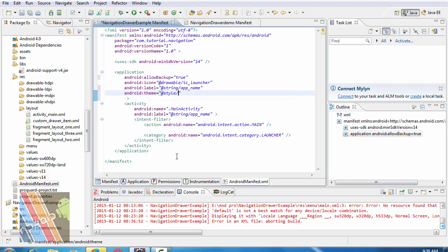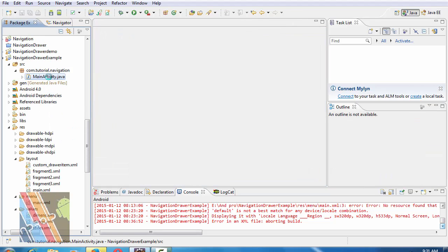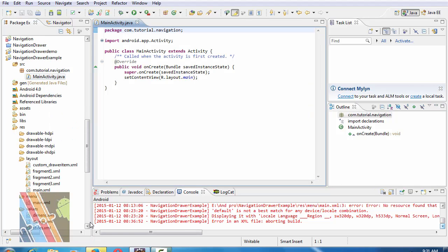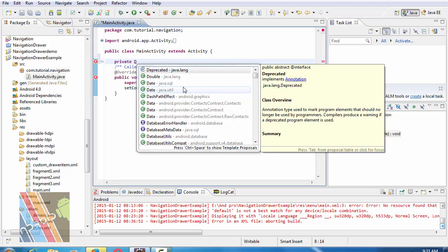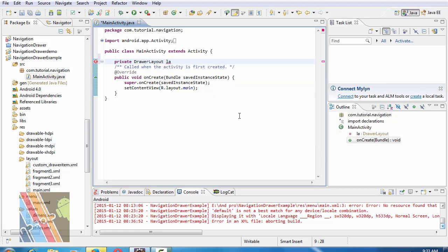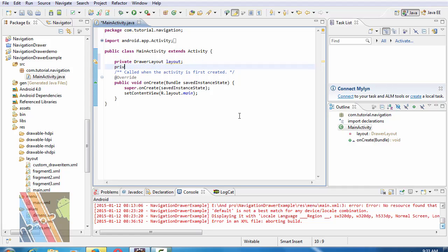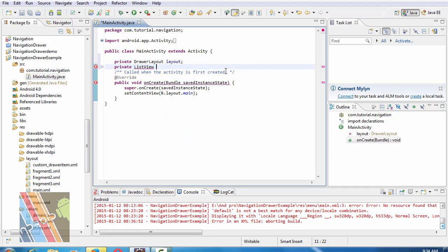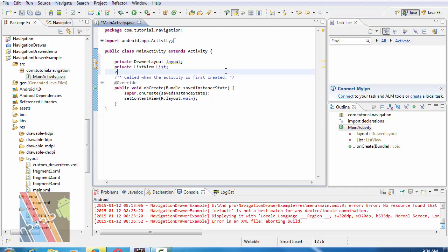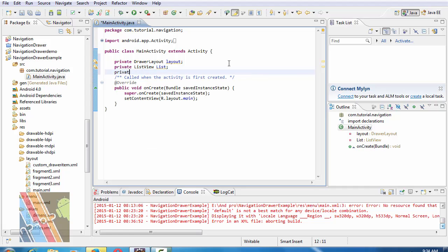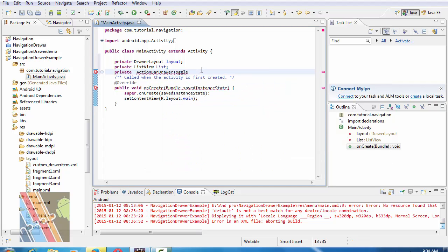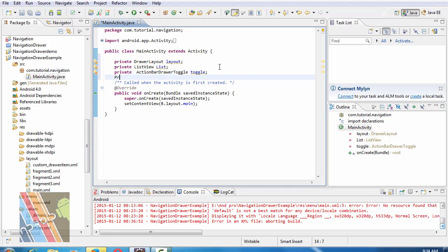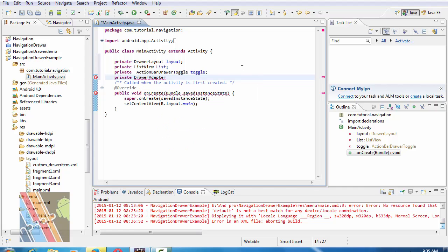Now browse to MainActivity.java. Inside main activity, take private drawer layout, layout. Private list view, list. Private action bar action drawer toggle, private action bar drawer toggle, private drawer adapter ADP.